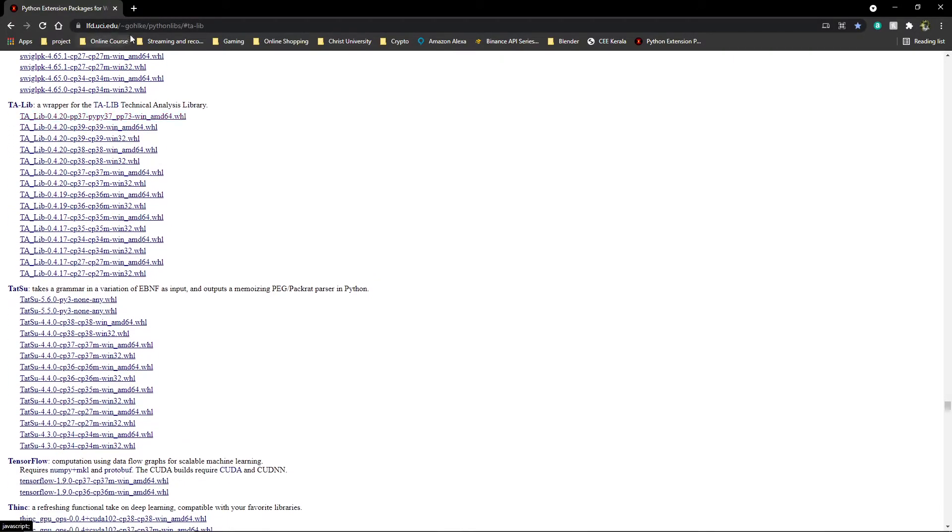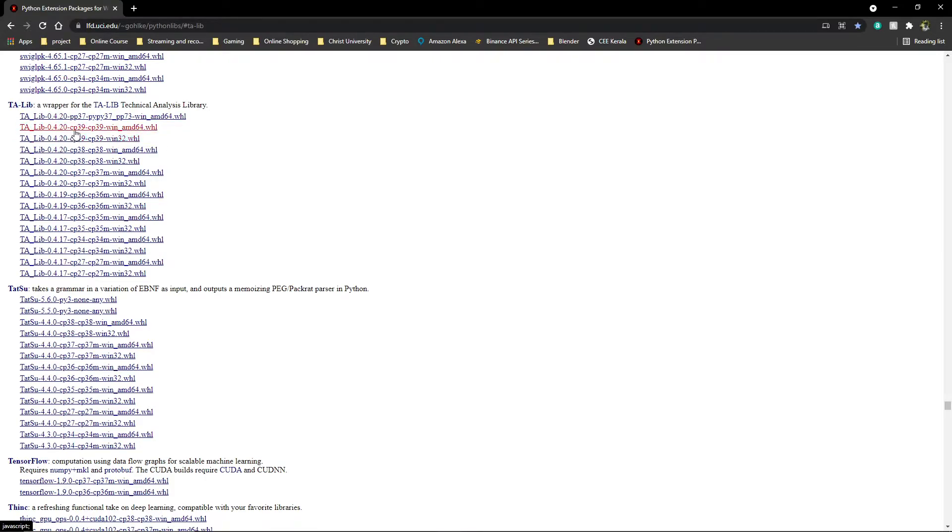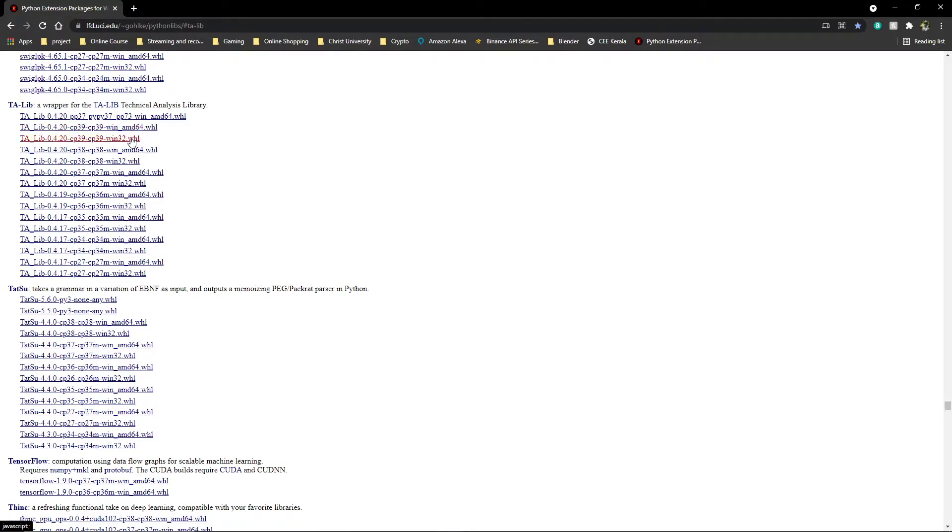From this, I'm running Python 3.9, so I'll have to download this one with CP39 written. I'm on a 64-bit operating system, so I'll have to go for the AMD64. If you have a 32-bit operating system, you'll have to go for the Win32.